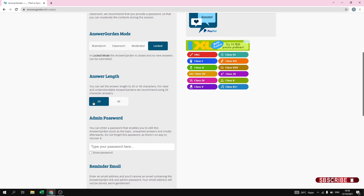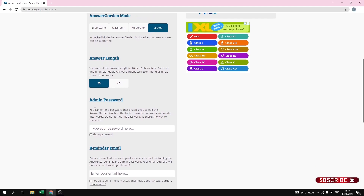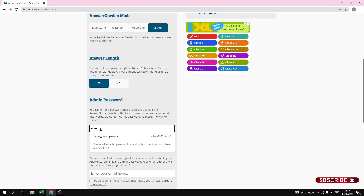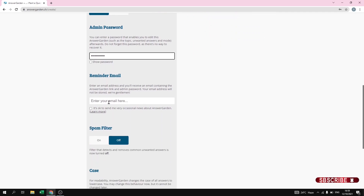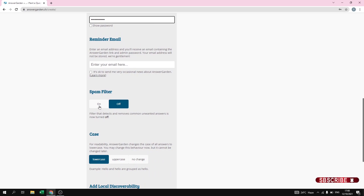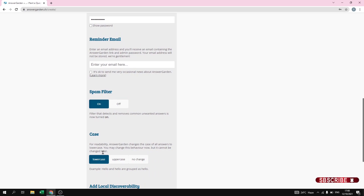Next one is Admin Password — when you set a password to your question, you can edit your question and make changes in the future. Let us add a password. Next one is Reminder Email — if you want to add an email it will be stored there, but I am not going to add one here. Next is Spam Filter — just turn it on.